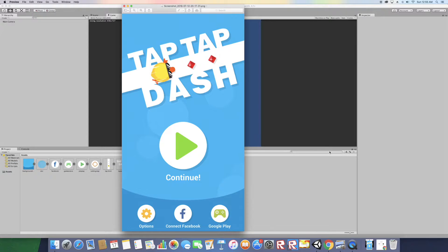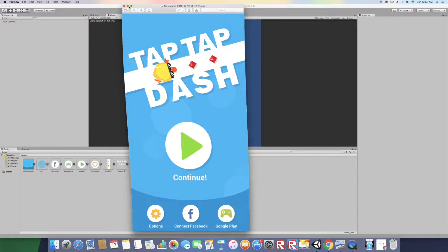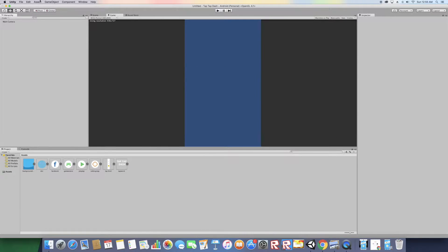Hello YouTube, welcome to iCode. Today we have a new tutorial — we're going to be remaking this main menu from a famous game called Tap Tap Dash. It has almost a hundred thousand downloads on the Play Store, so we're going to be remaking it. Let's get into it. Step one: download the assets in the description down below.